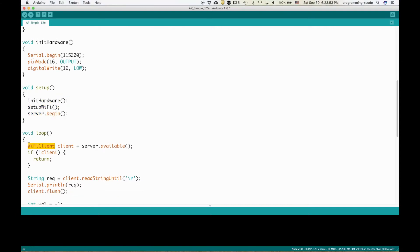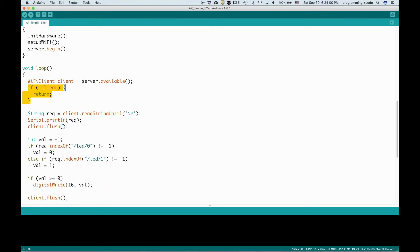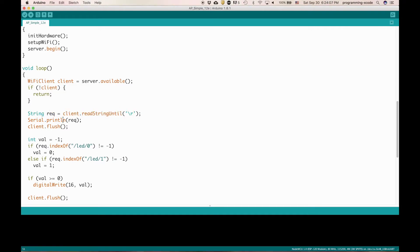In the loop, it defines a client which will be passing all the requests. If there is no client, then it just returns and goes on. Then it defines a request which is a client that is read string until this line. Then it prints a request and then it flushes the client.